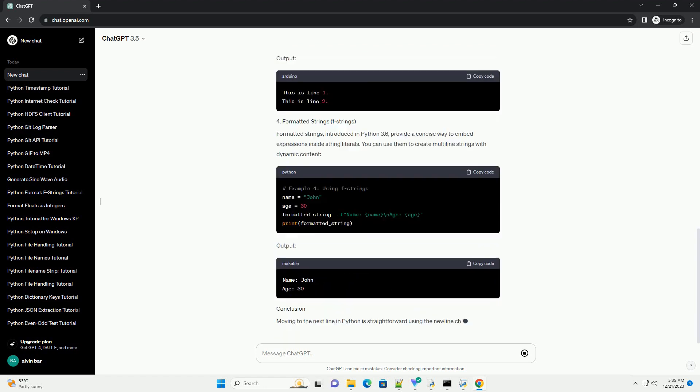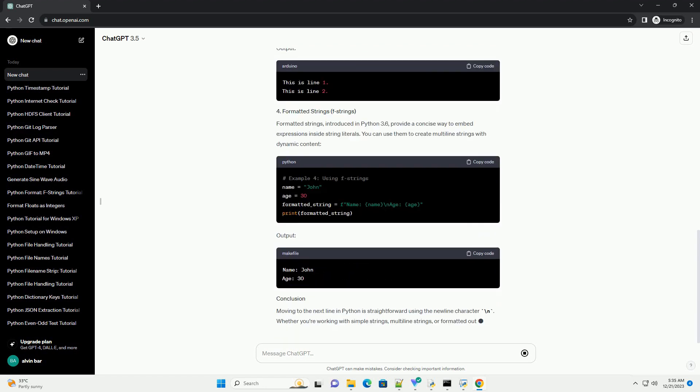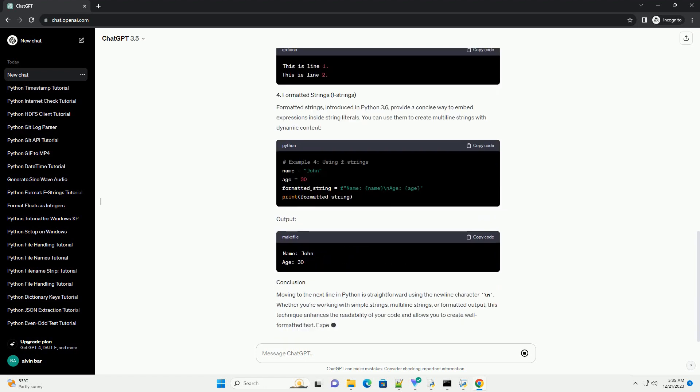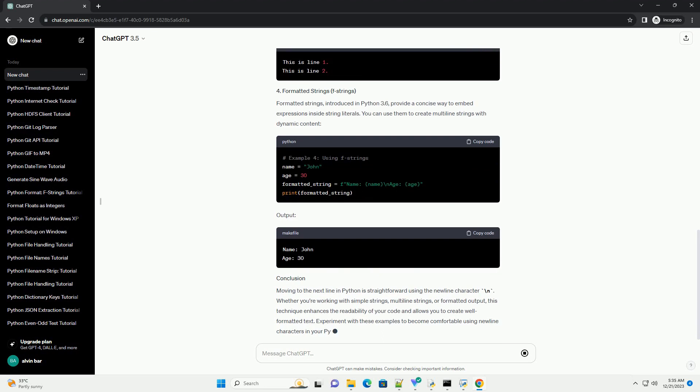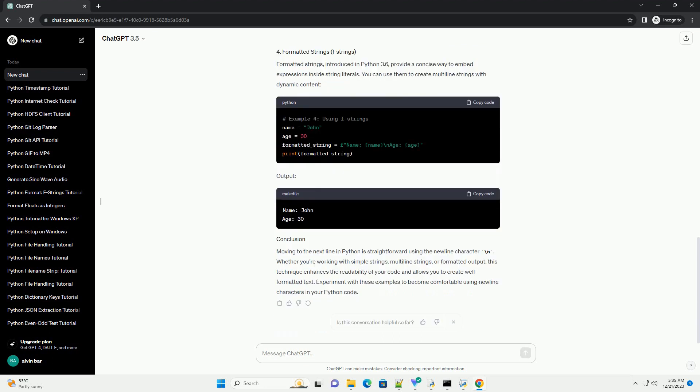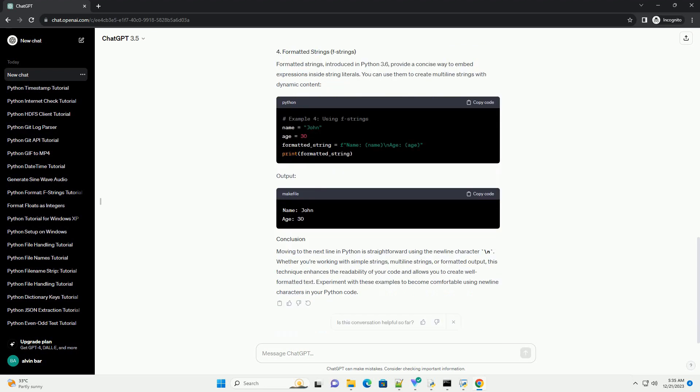Output. Python supports triple-quoted strings to create multiline strings easily. This is particularly useful for doc strings and long text blocks. Output. You can also concatenate strings to create multiline output.